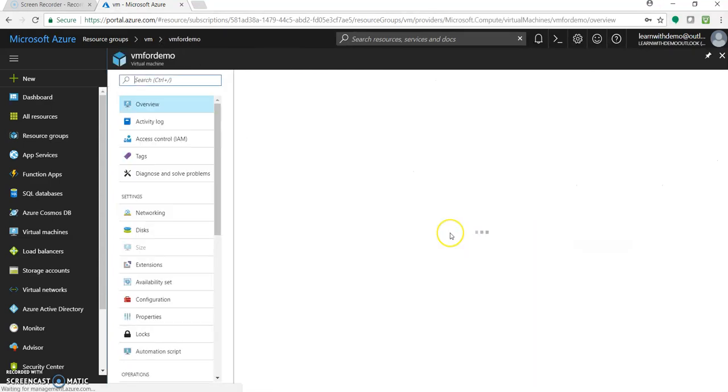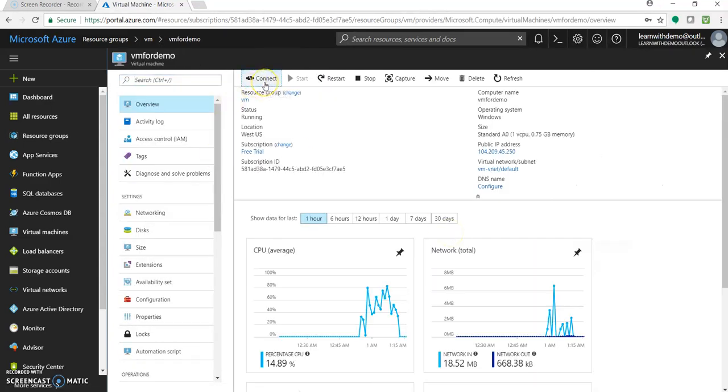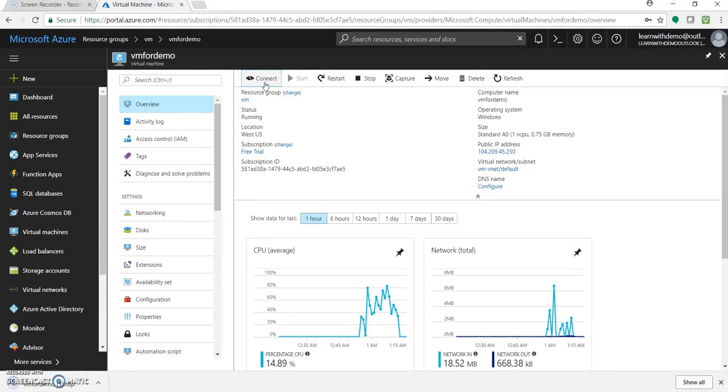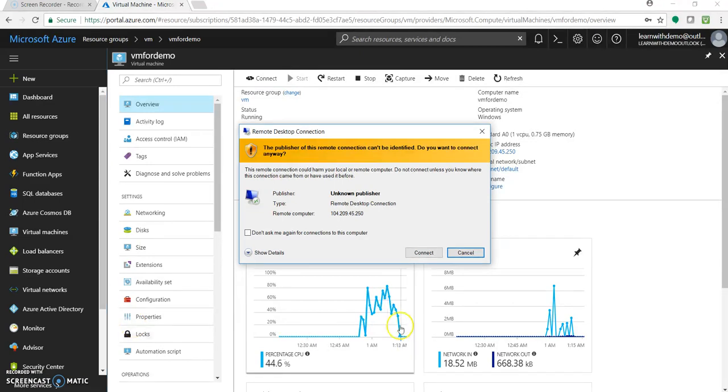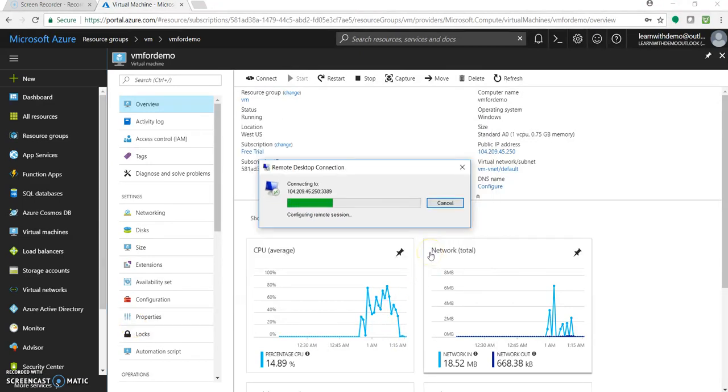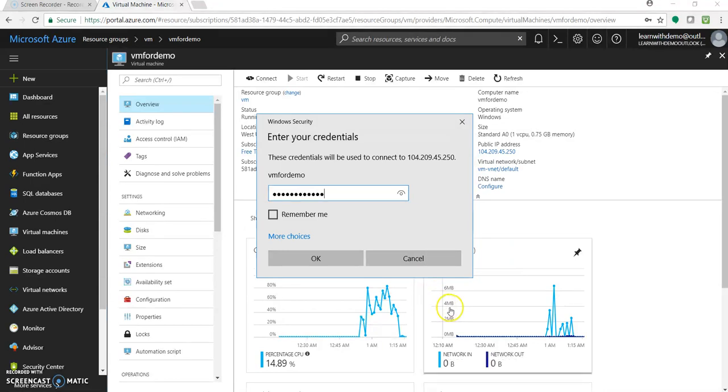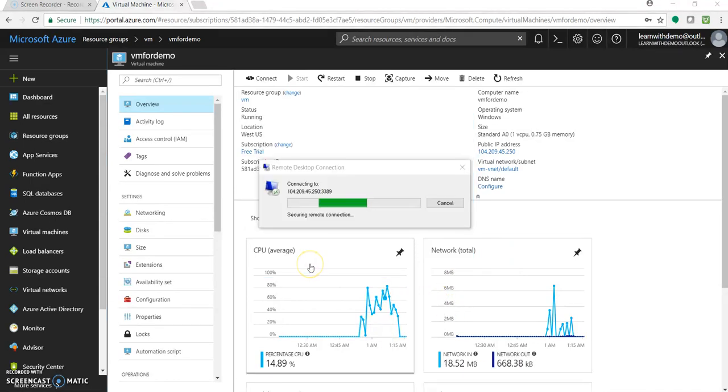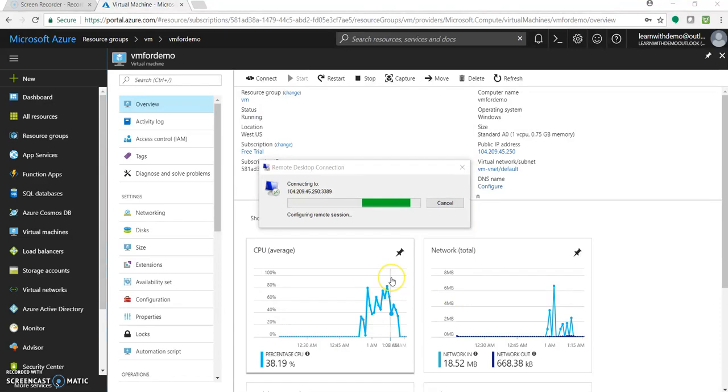Let's go to our VM. Let's connect to our VM and see this extra disk getting reflected over there. Again click on connect, open the RDP, click on connect, enter the details, the password.